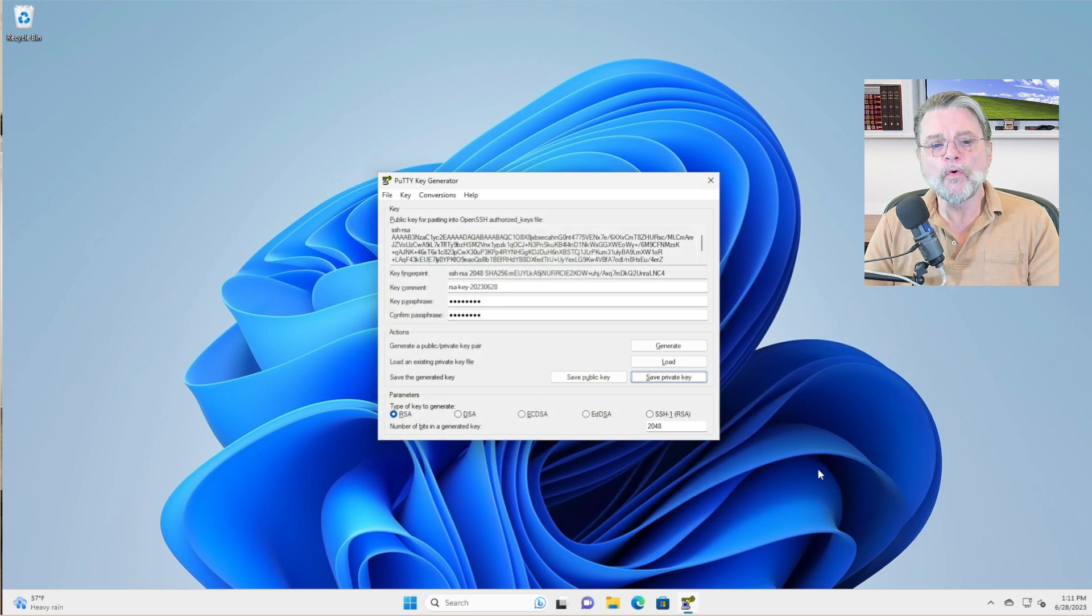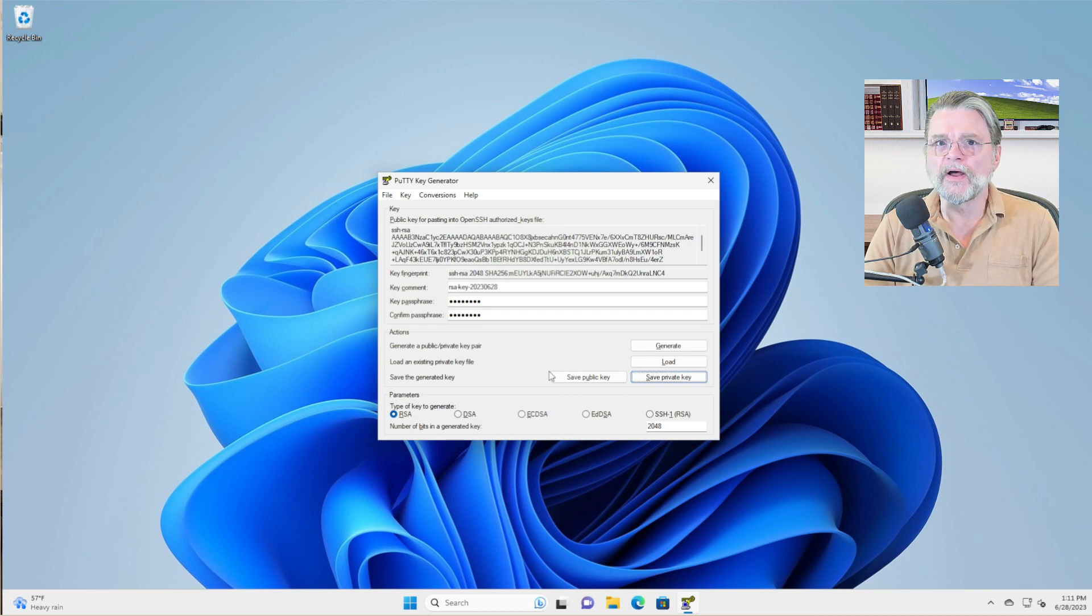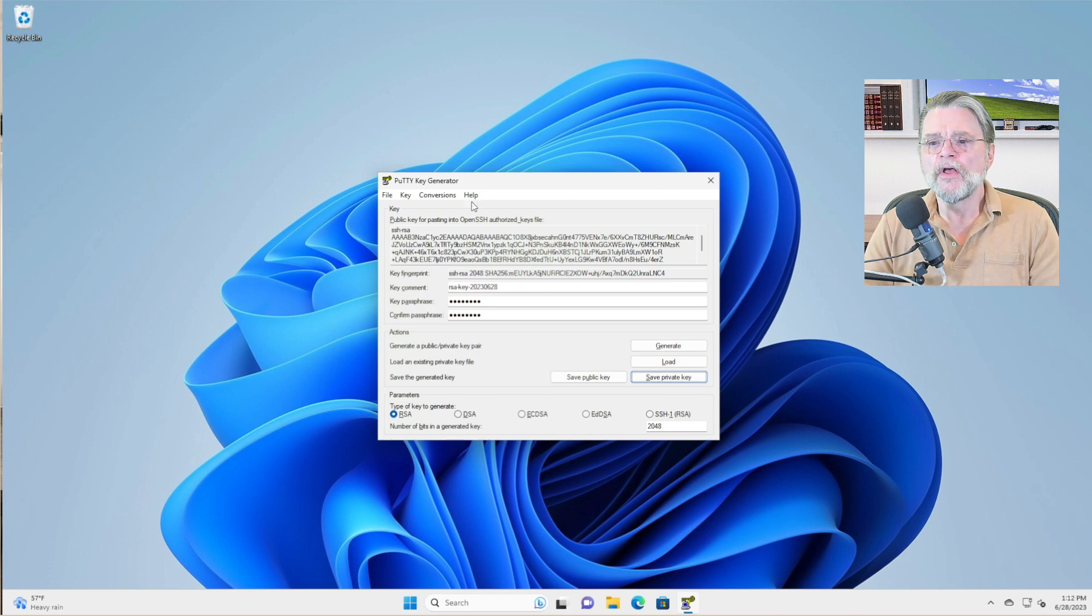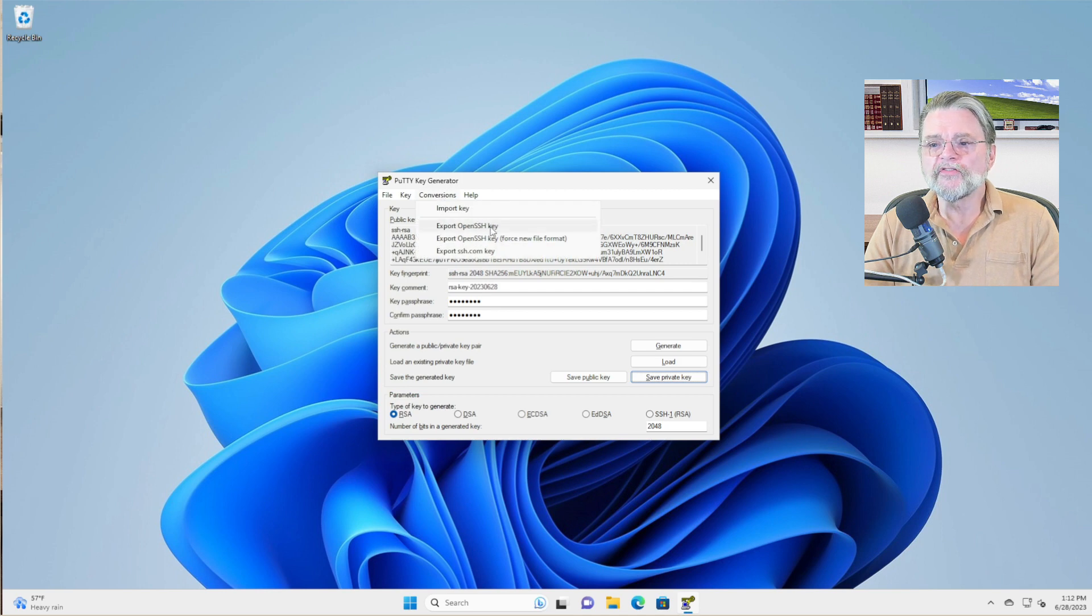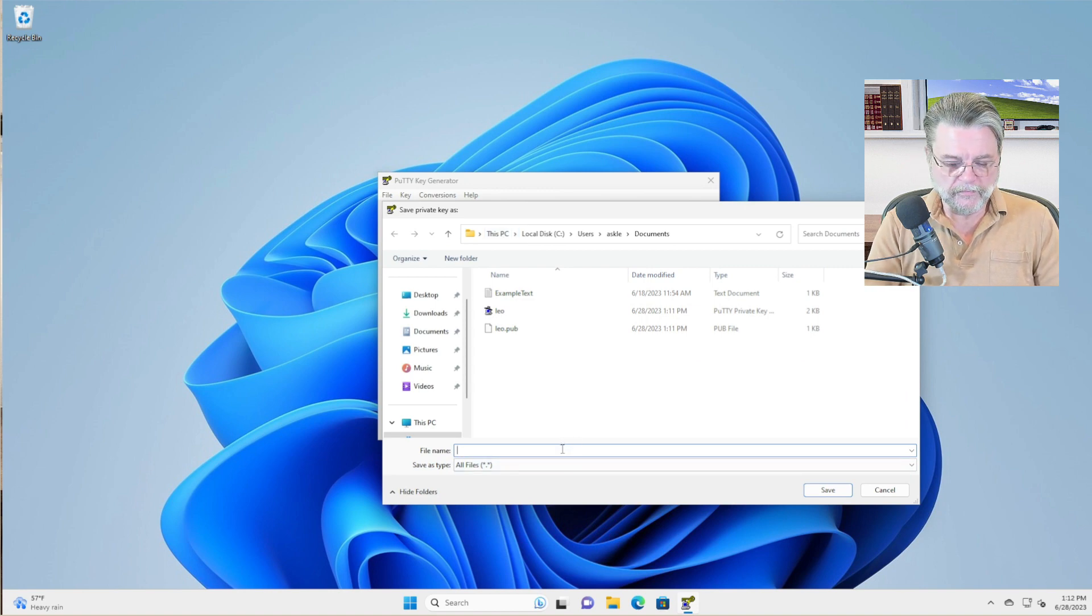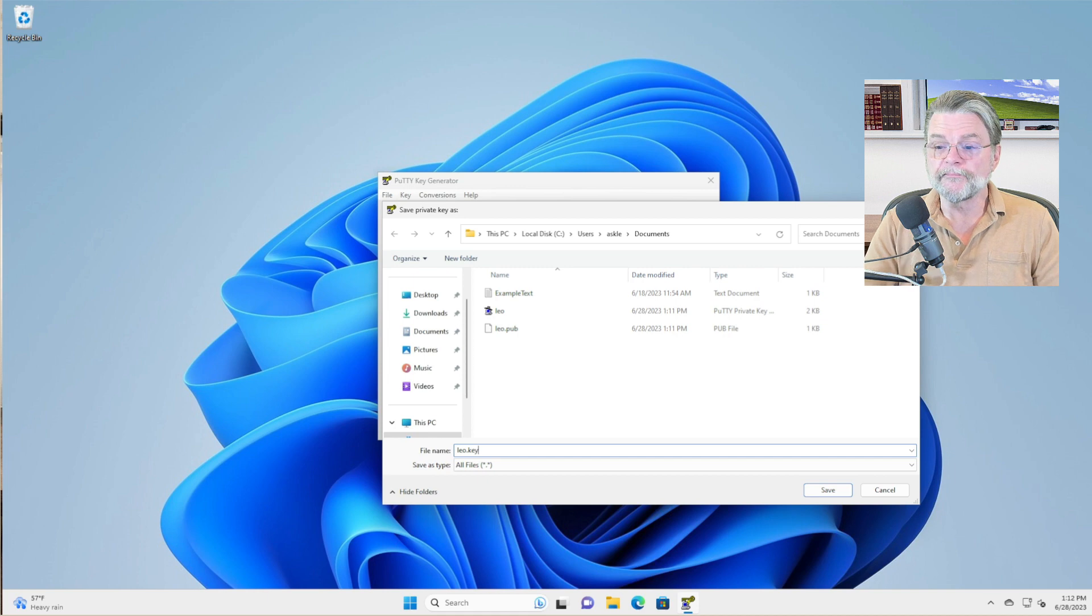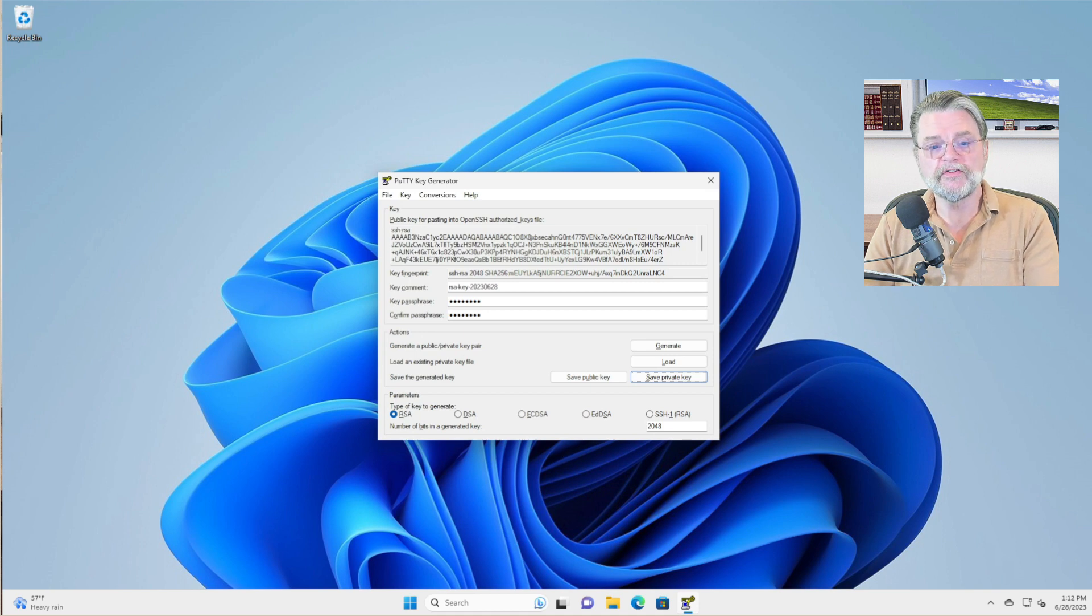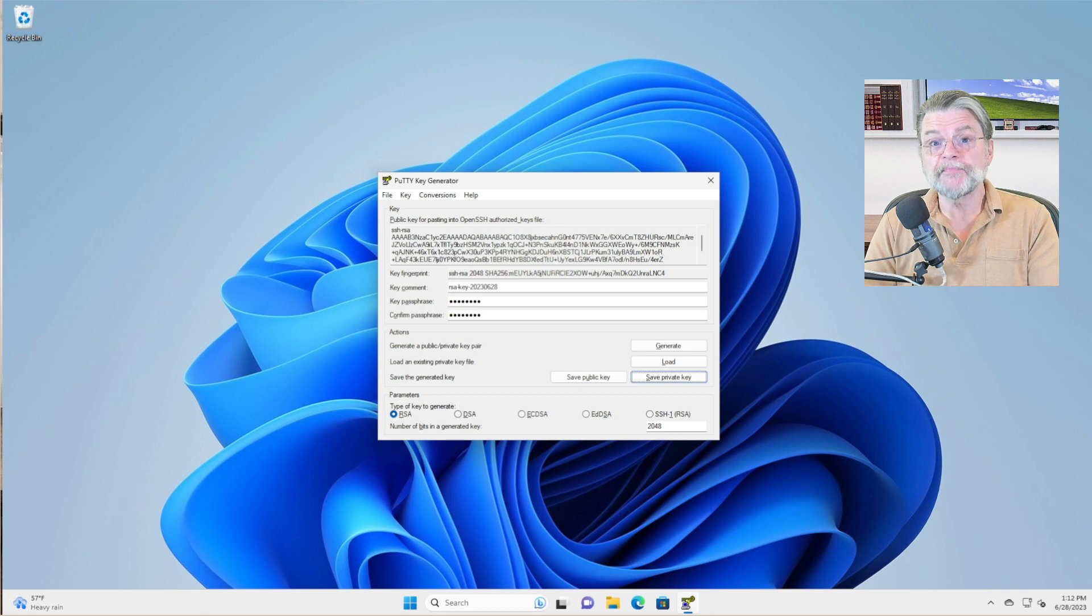I'm going to do one other thing. And I actually recommend you do this as well because the PPK format, while it is popular, it is not 100% ubiquitous. So what we're going to do here is in the conversions menu, we will export open SSH key. And this time I'm going to call it Leo dot KEY, because it's a key. That is the private key. That is the key you need to keep in a safe place because it is literally the key to your kingdom.